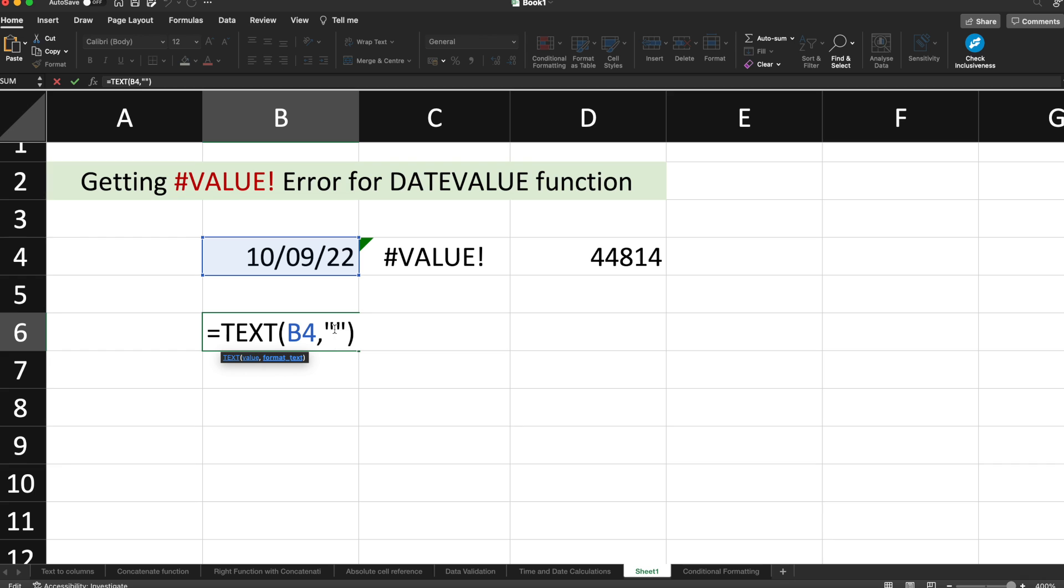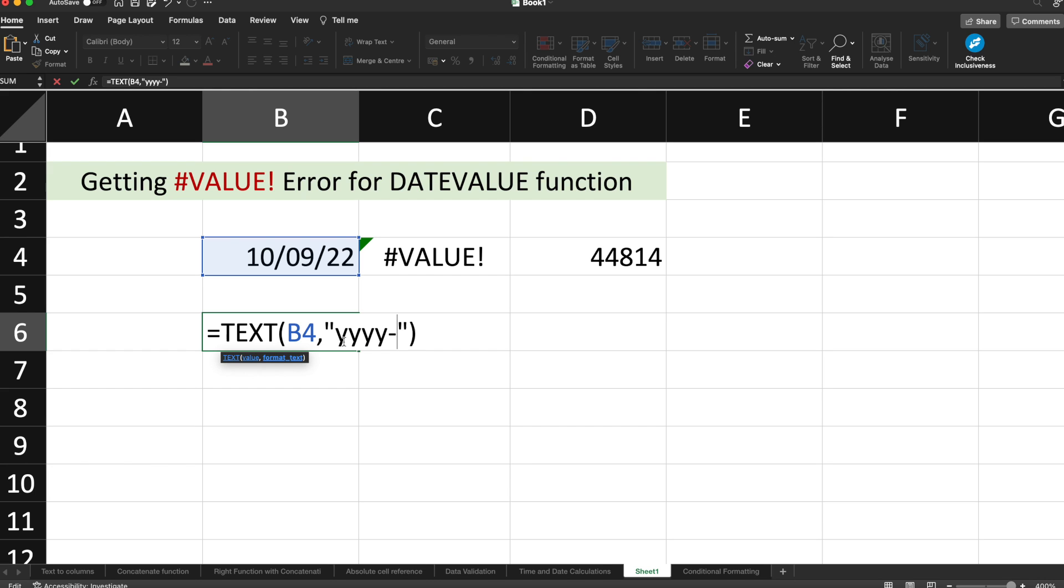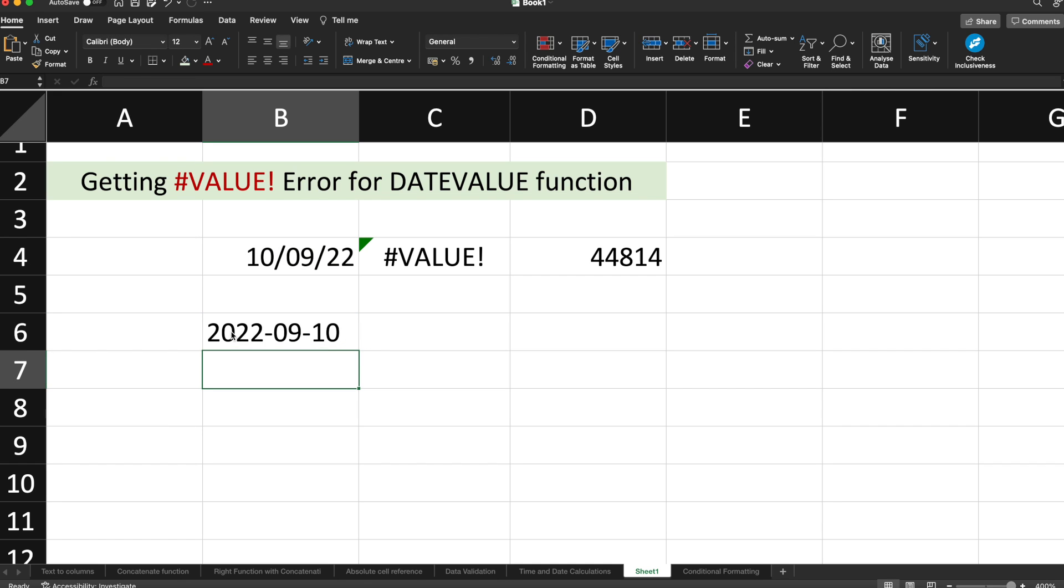After selecting the date, we will use the format text. What we are doing is converting the date into text format, and we have to specifically mention the format in which you want to convert that date. The format would be YYYY-MM-DD. Now you can see that my date has been converted into text and the format is YYYY-MM-DD.